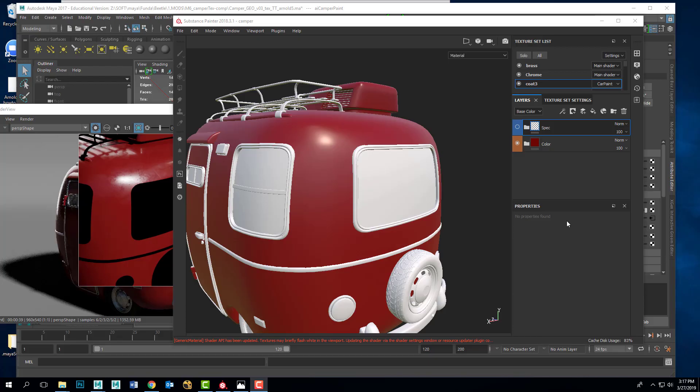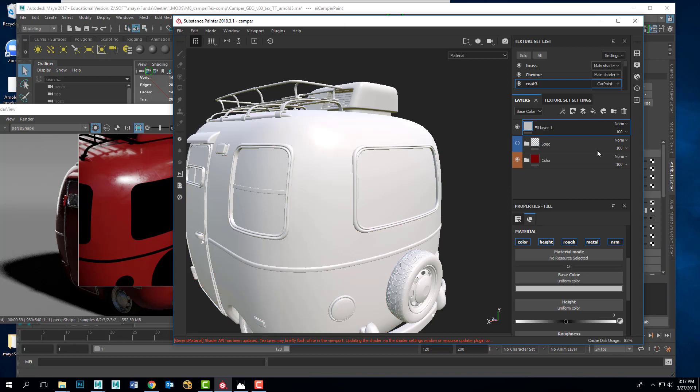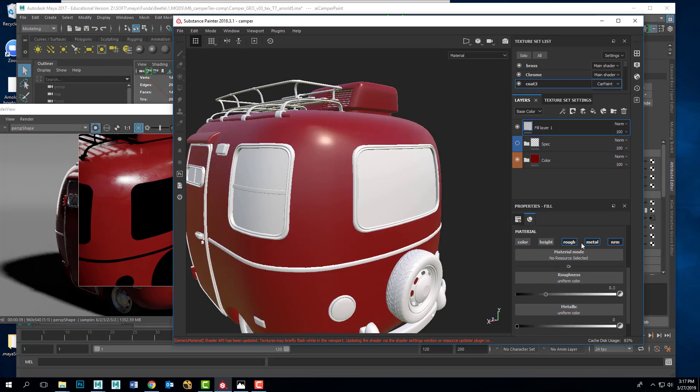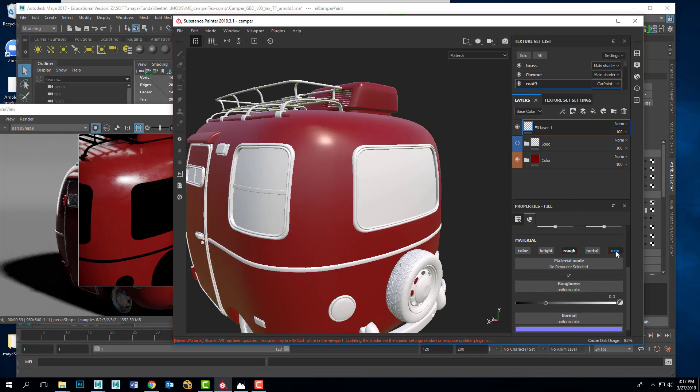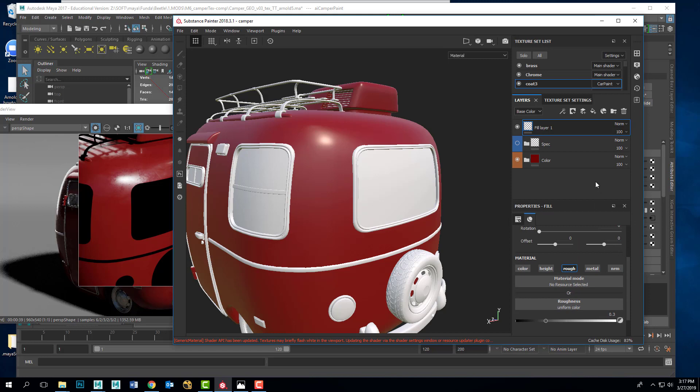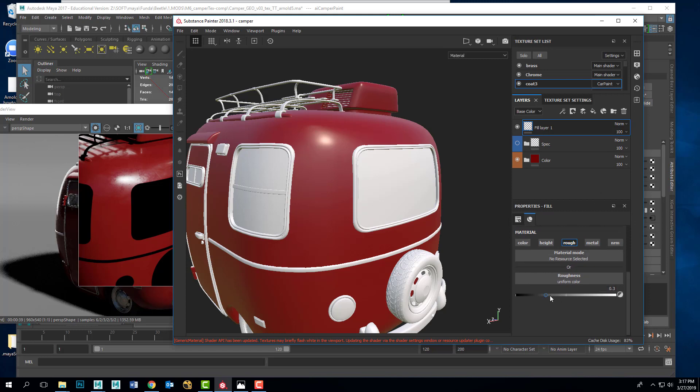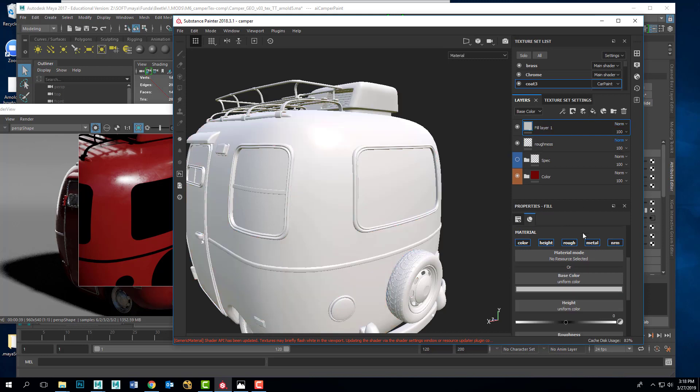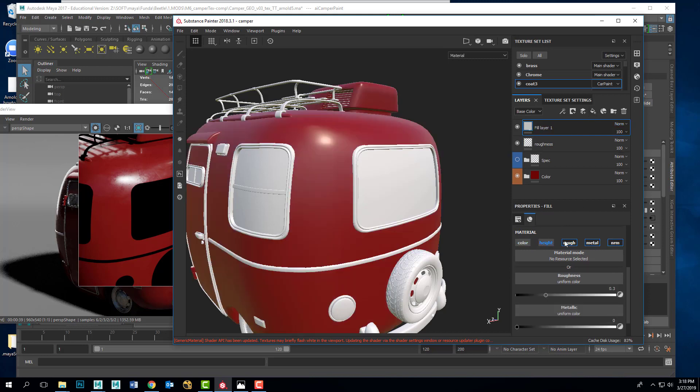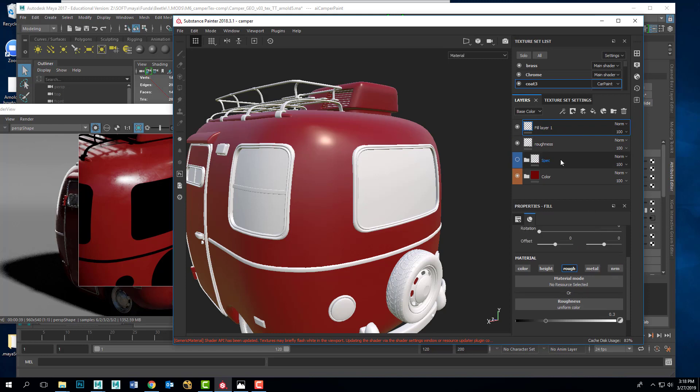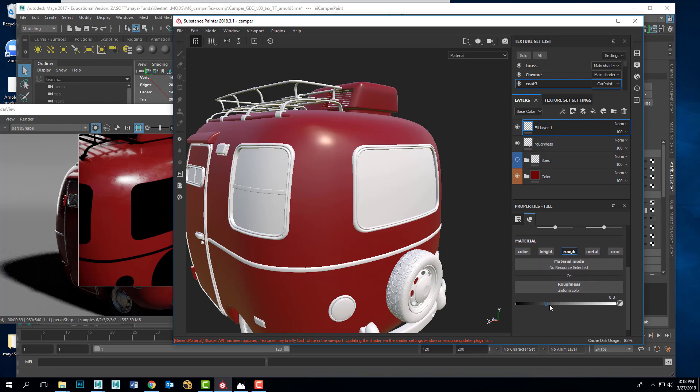First thing I'm going to do is create a fill layer, turn everything off but the roughness, and then I can adjust the value. I'm going to set this one to be a rather dull roughness. Next, I'll make another fill layer, again setting it only to roughness. I'll set this one to be really shiny.